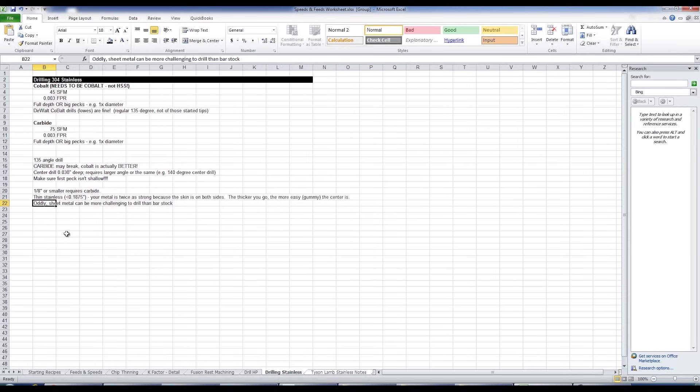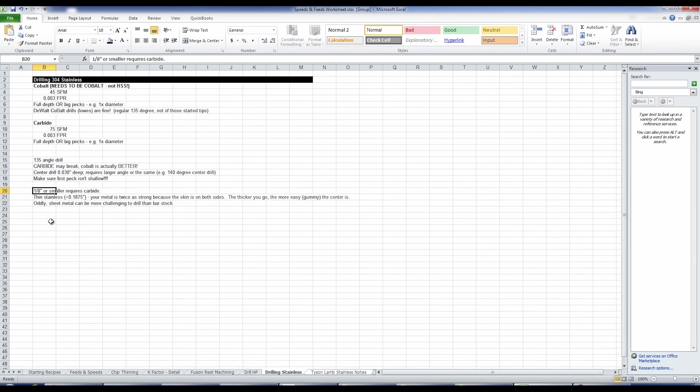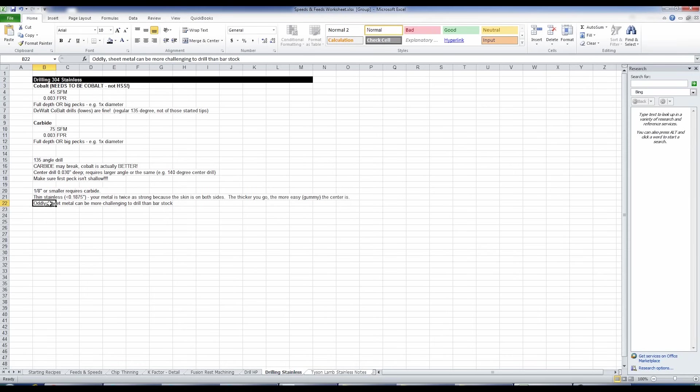A couple final tips. If you're going smaller than one eighth of an inch, don't use cobalt, but rather use carbide. The good news is the carbide drills are less expensive in those smaller diameters. And then just be careful with really thin sheet stainless or sheet, because you've got a skin on both the top and the bottom. Thin stuff is more skin relative to the overall thickness. So it's actually more difficult to drill and you may be better off interpolating it.